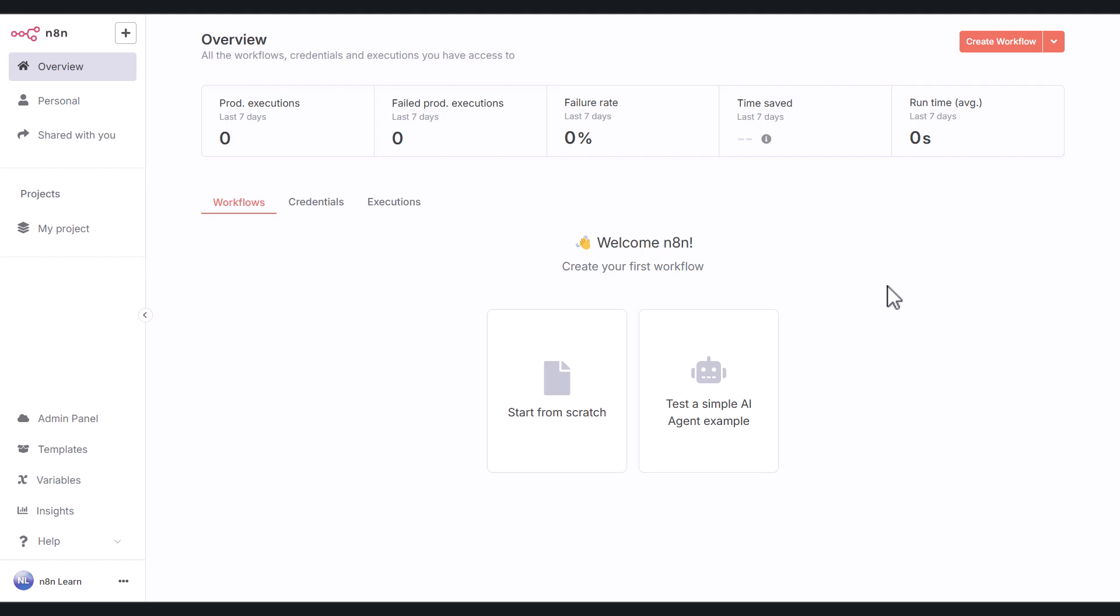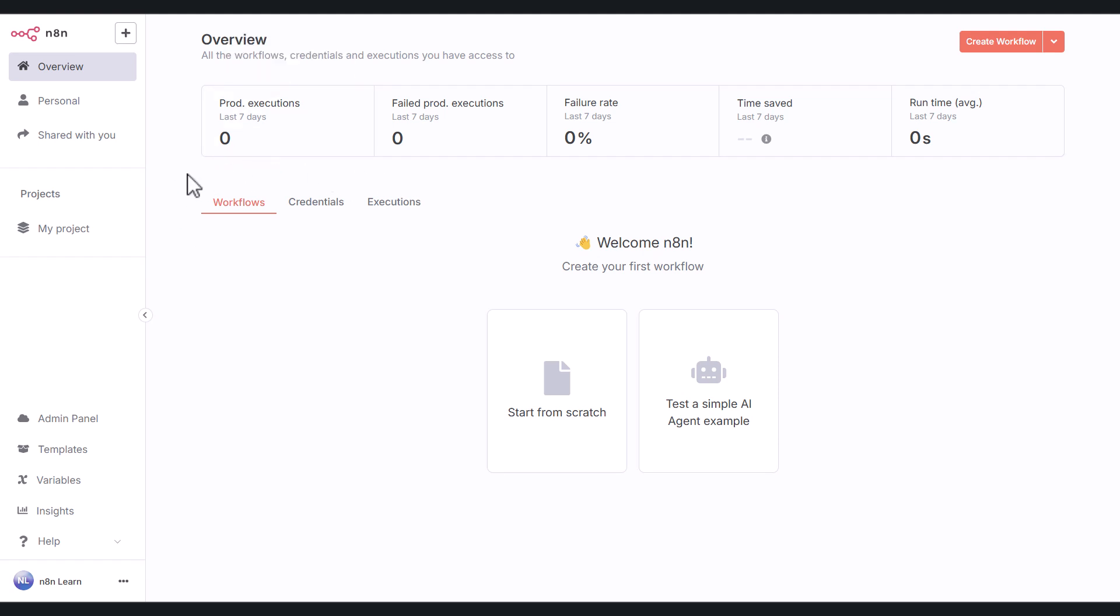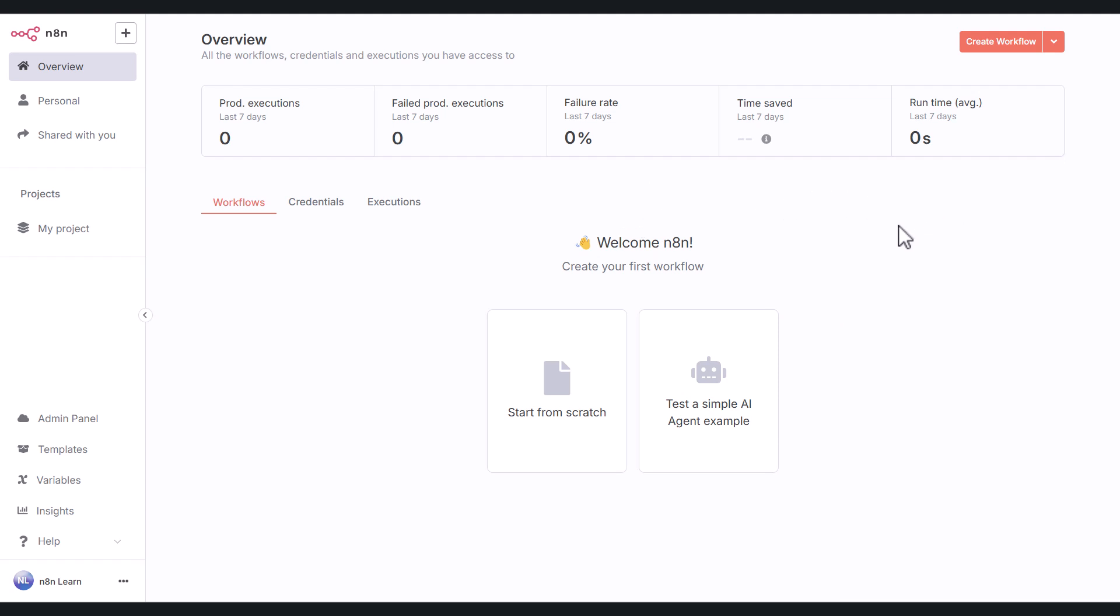So when you first create an account on n8n, the first page that you'll be greeted with is the overview tab right here. Breaking down this page, at the top you have some stats here. These stats pertain to your workflows. So when you finally create a workflow and you're running them, they will throw off certain numbers and statistics and you can find them here. For example, executions, failed executions, failure rate, time saved, runtime, that sort of thing. As you can see, all our stats are zero at the moment because we haven't created any workflows.